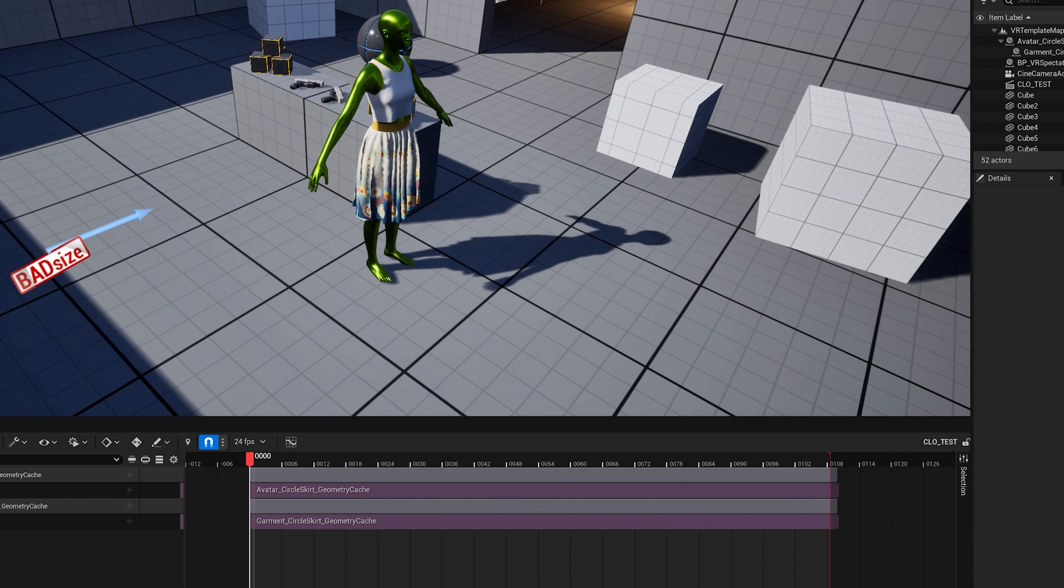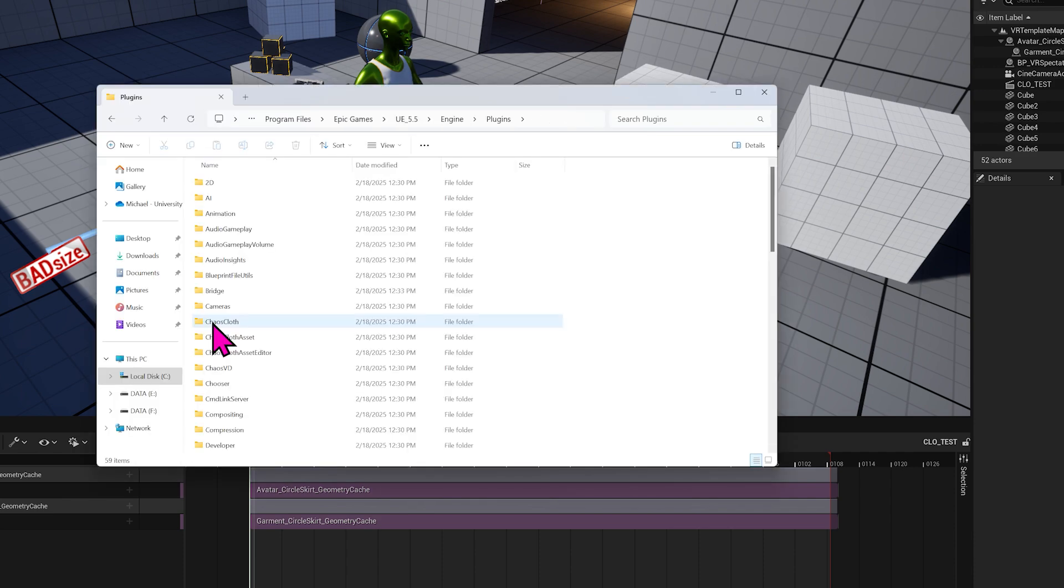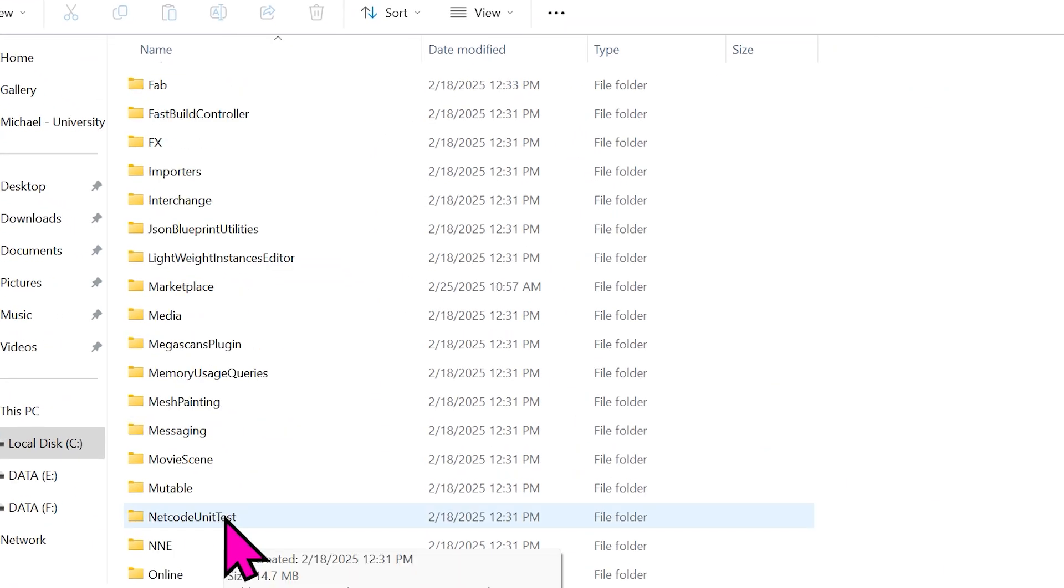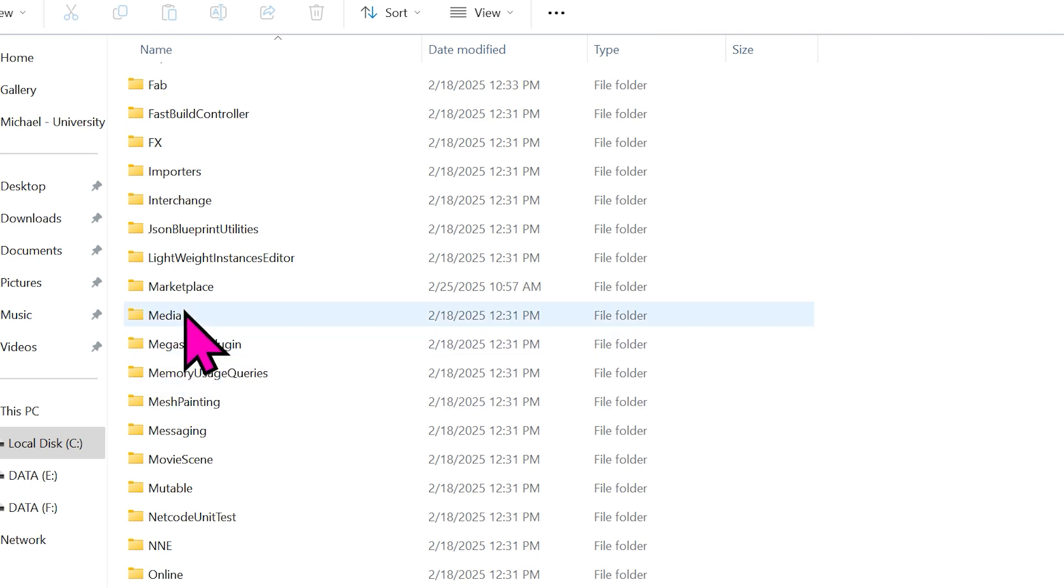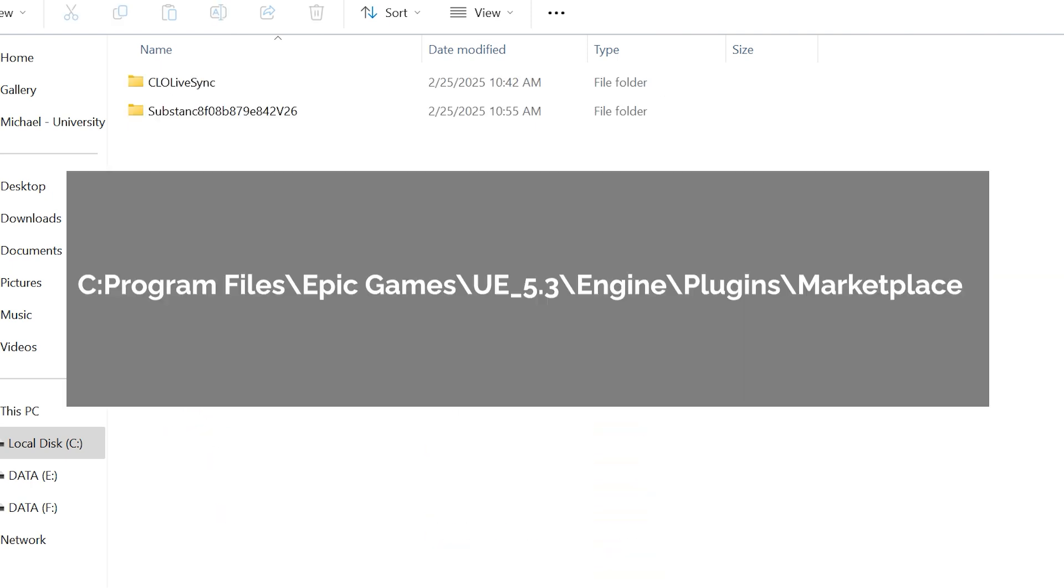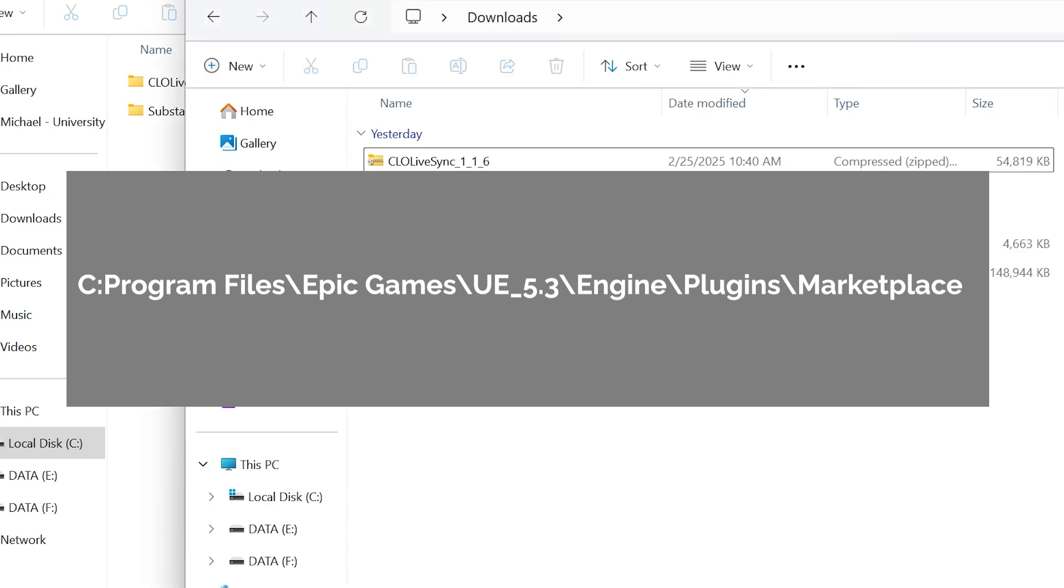This next step will show you another problem that I ran into. When you install from the Launcher, it will create this Marketplace folder that does not already exist on brand new projects. Follow this breadcrumb trail to that mysterious Marketplace folder. It was created when you added the Substance 3D plugin.